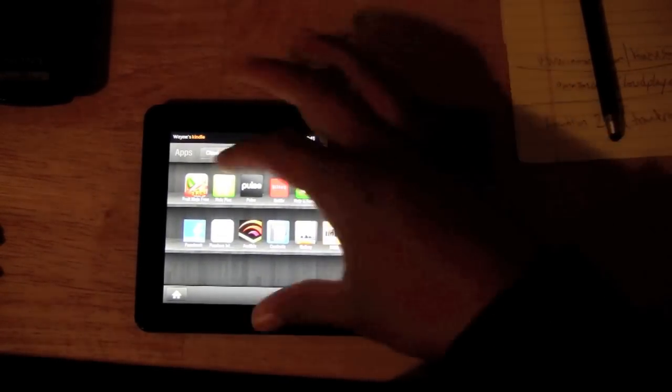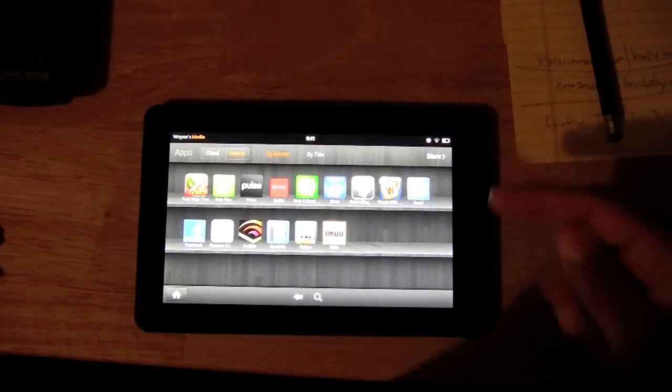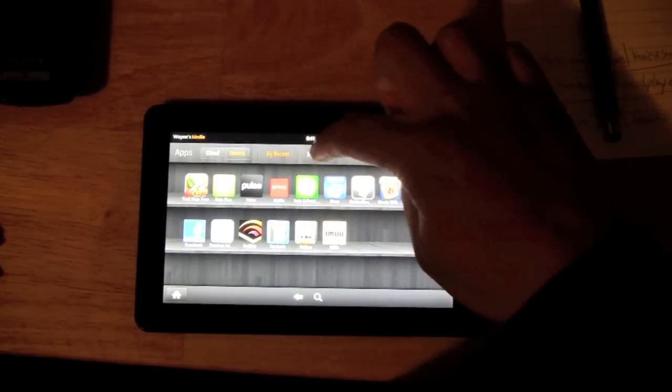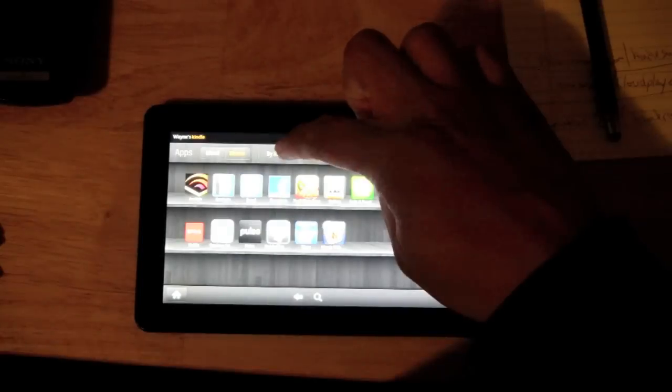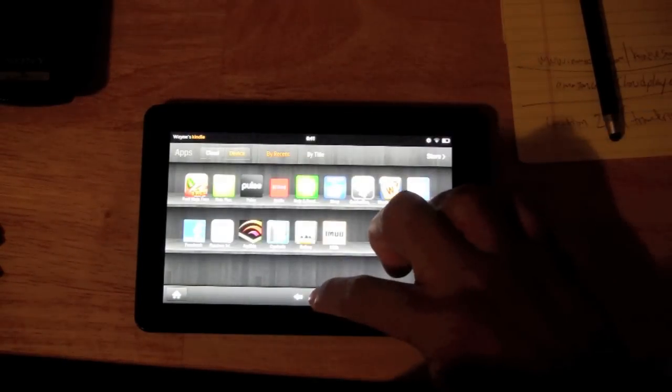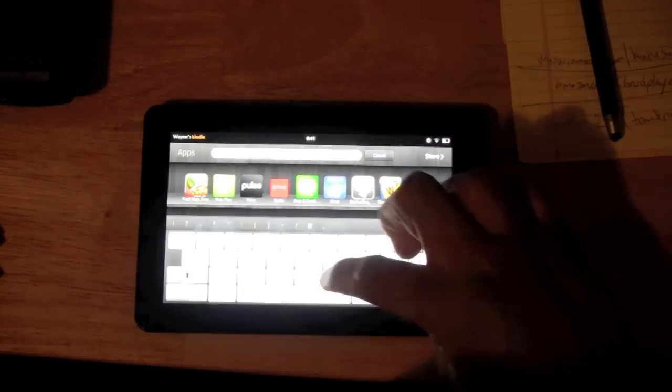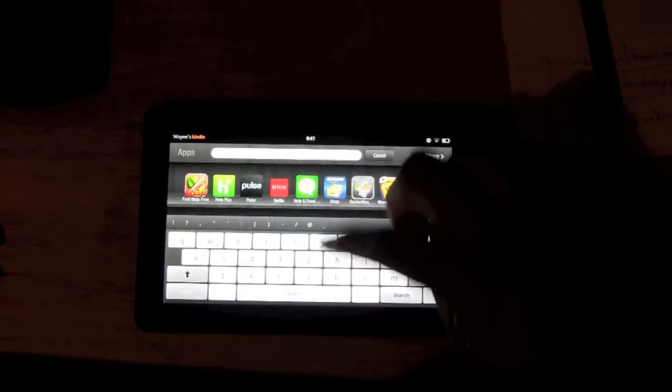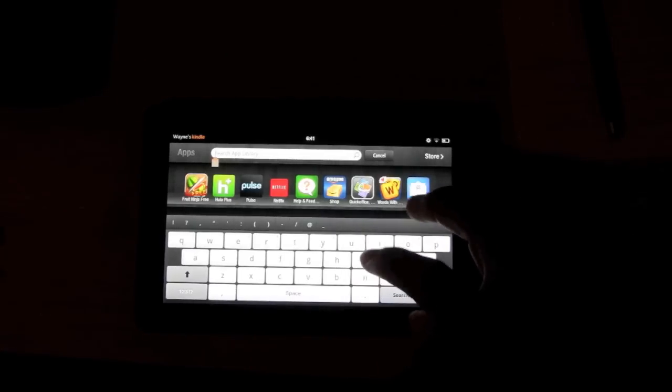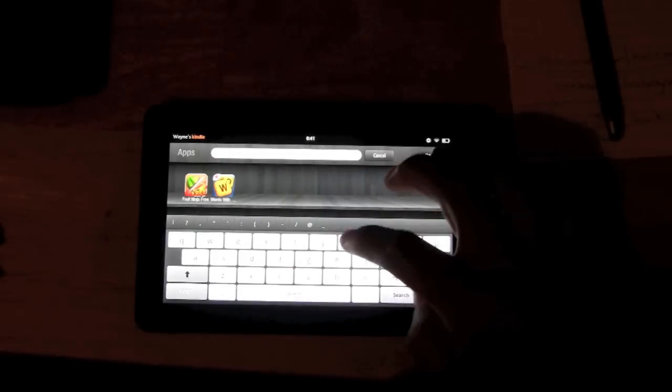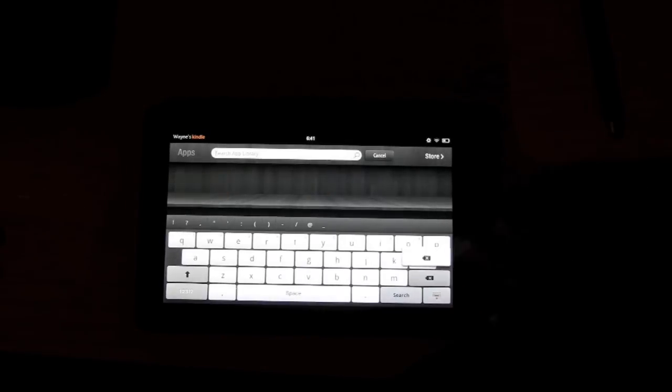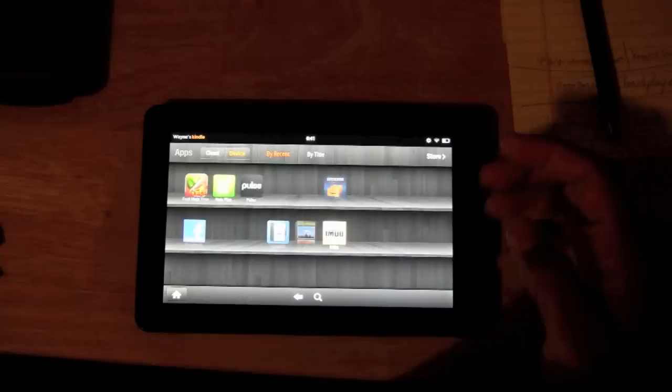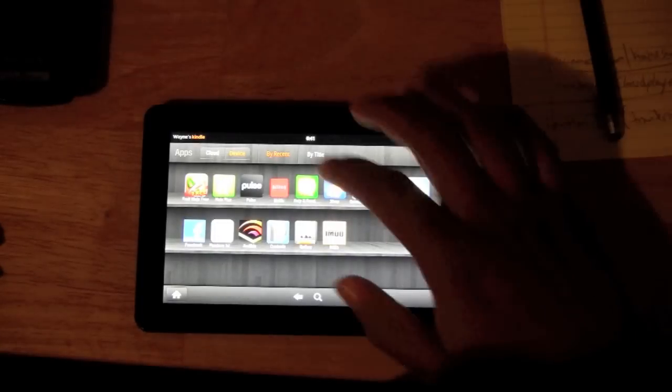Now when you start downloading a lot of apps, you may want to separate them by title or by recent, or you can use this little search icon to just type in the app so you can find it easy. Because if you have a lot of apps, trust me, it won't be easy to find everything. So that's how you download apps in a nutshell.